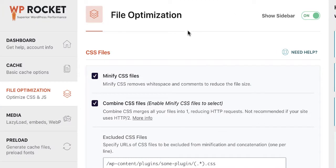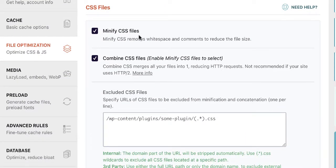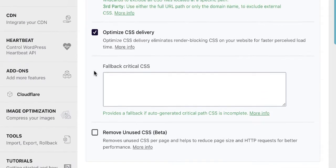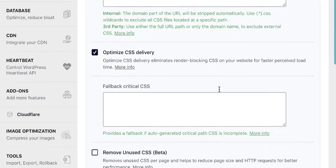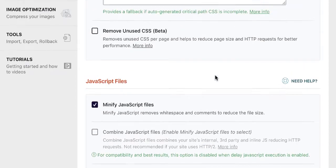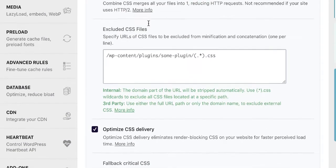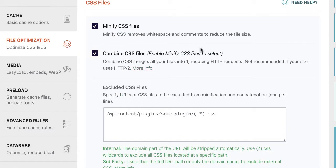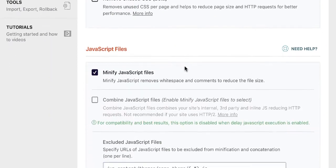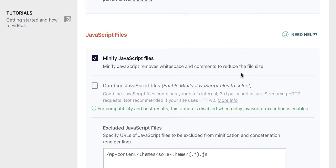Next, go to File Optimization. Here we need to minify CSS files — minifying removes comments, white spaces, and similar characters, reducing the file size so pages load a bit faster. I check Minify CSS, Combine CSS files, and Optimize CSS Delivery. After saving, go back to your website to verify it hasn't broken anything. For me, using GeneratePress, all three options work fine.